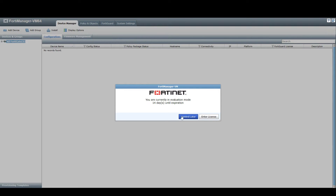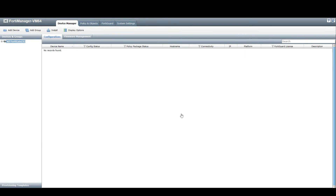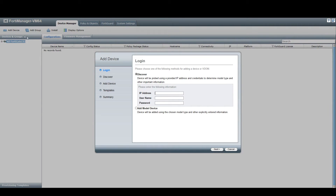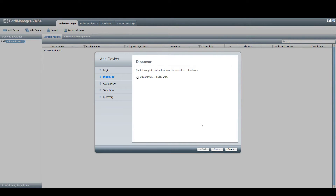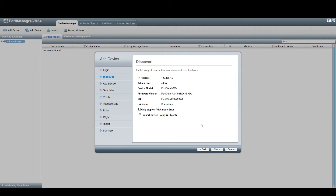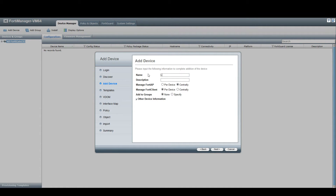We flip over to the actual FortiManager and select Add Device. Here are the two subsections: Discover and Add Model Device. Since we know the device is live, we go down the Discover route. We type in the IP address we configured with FortiManager access, along with the credentials for the device. It goes off and discovers the device, bringing back the model, firmware, and serial number, and by default it will import all of the device policy and objects.